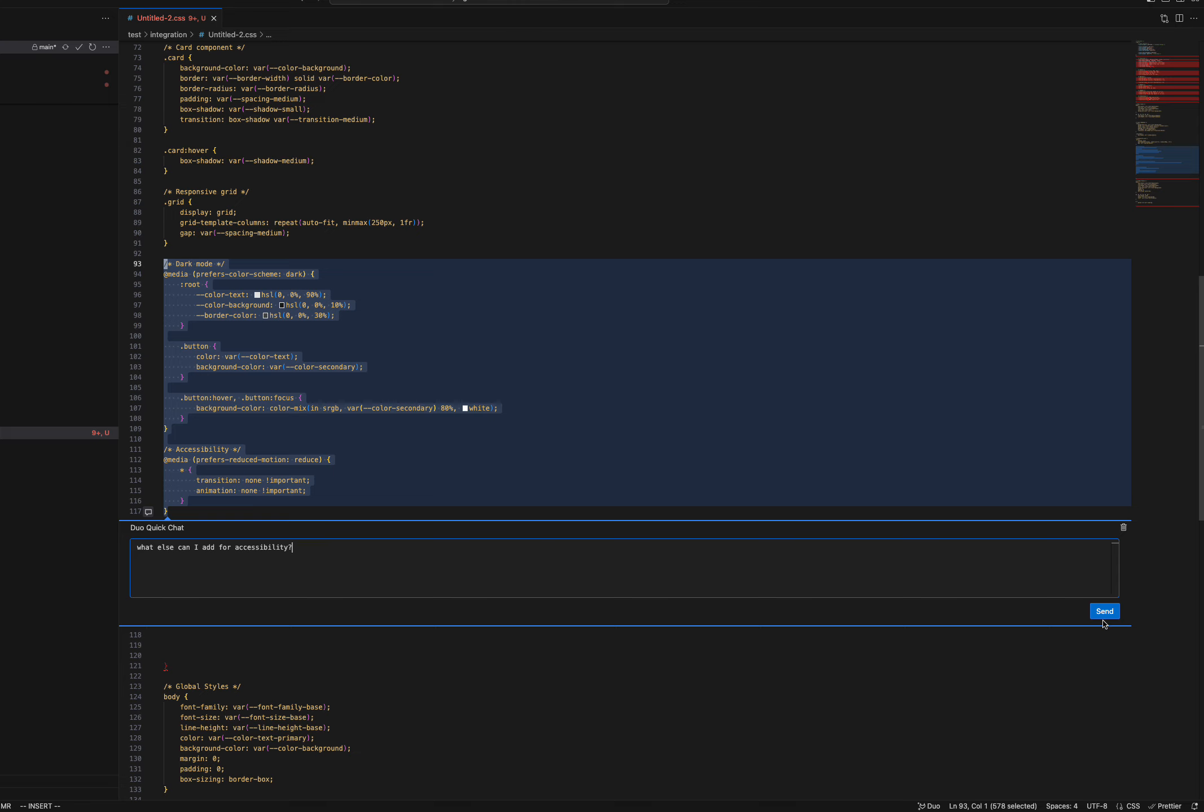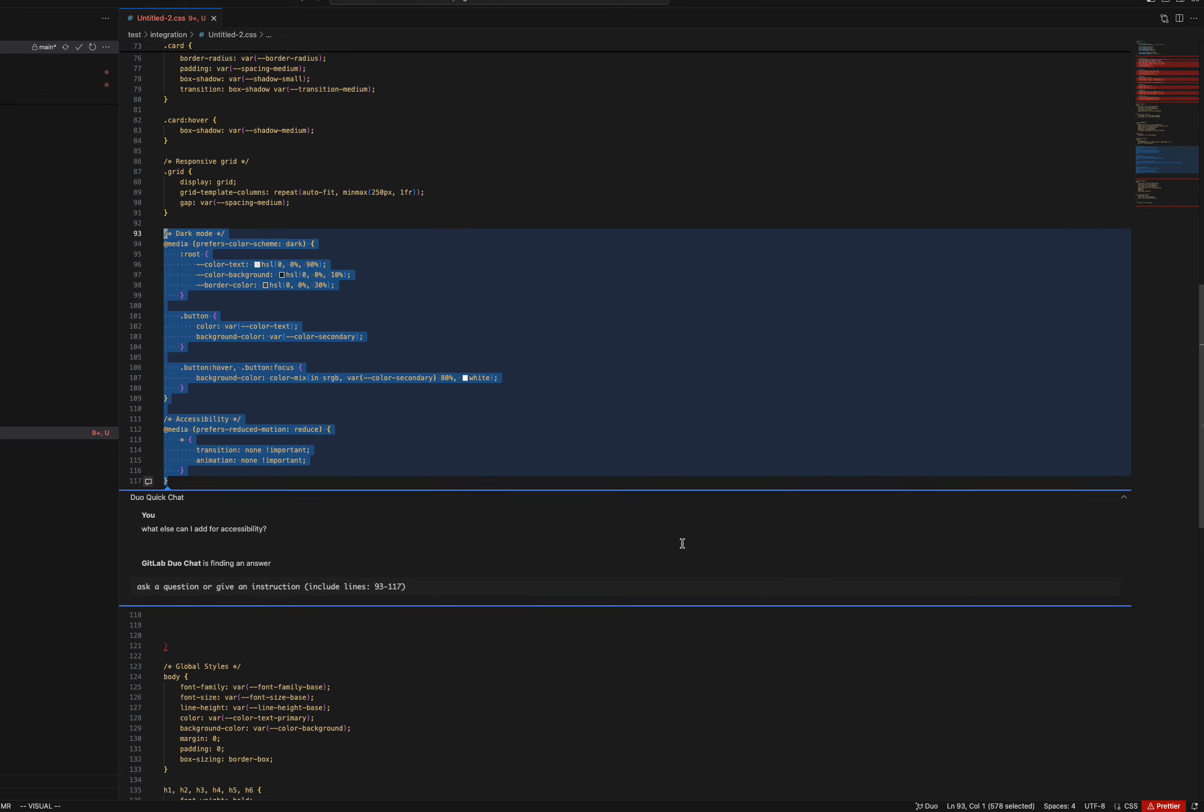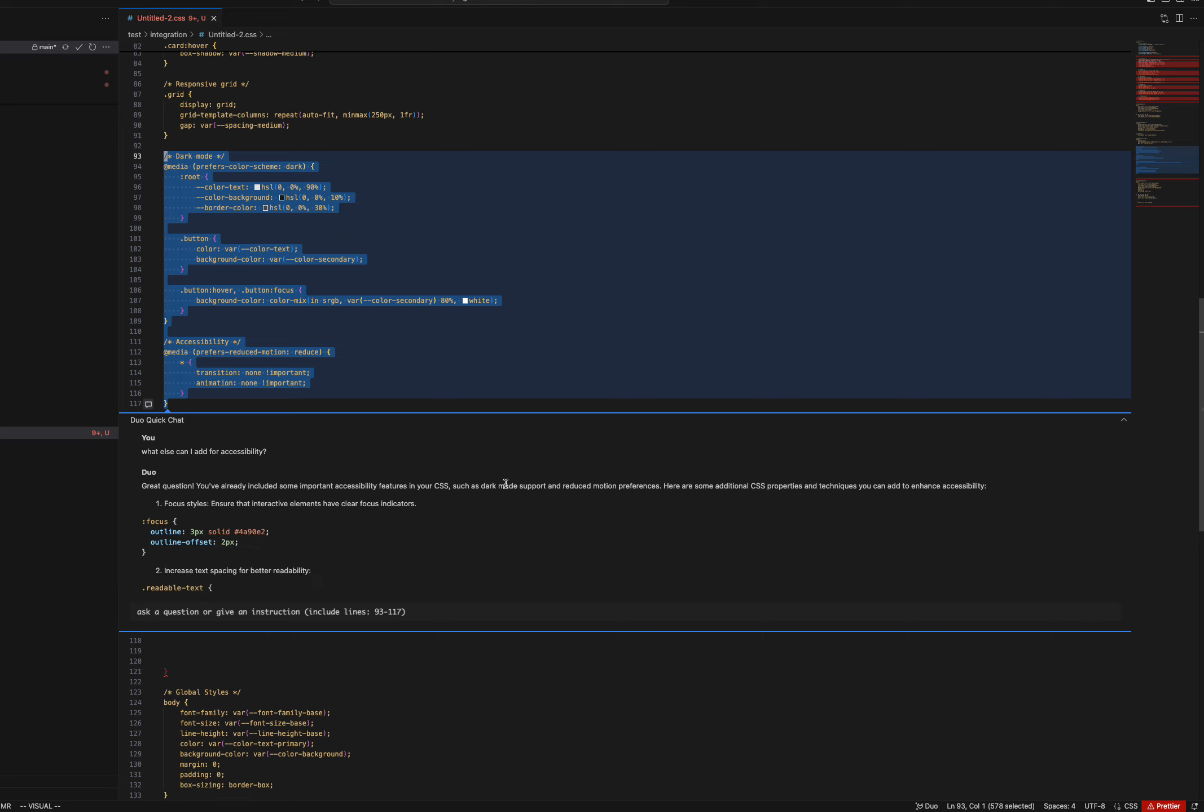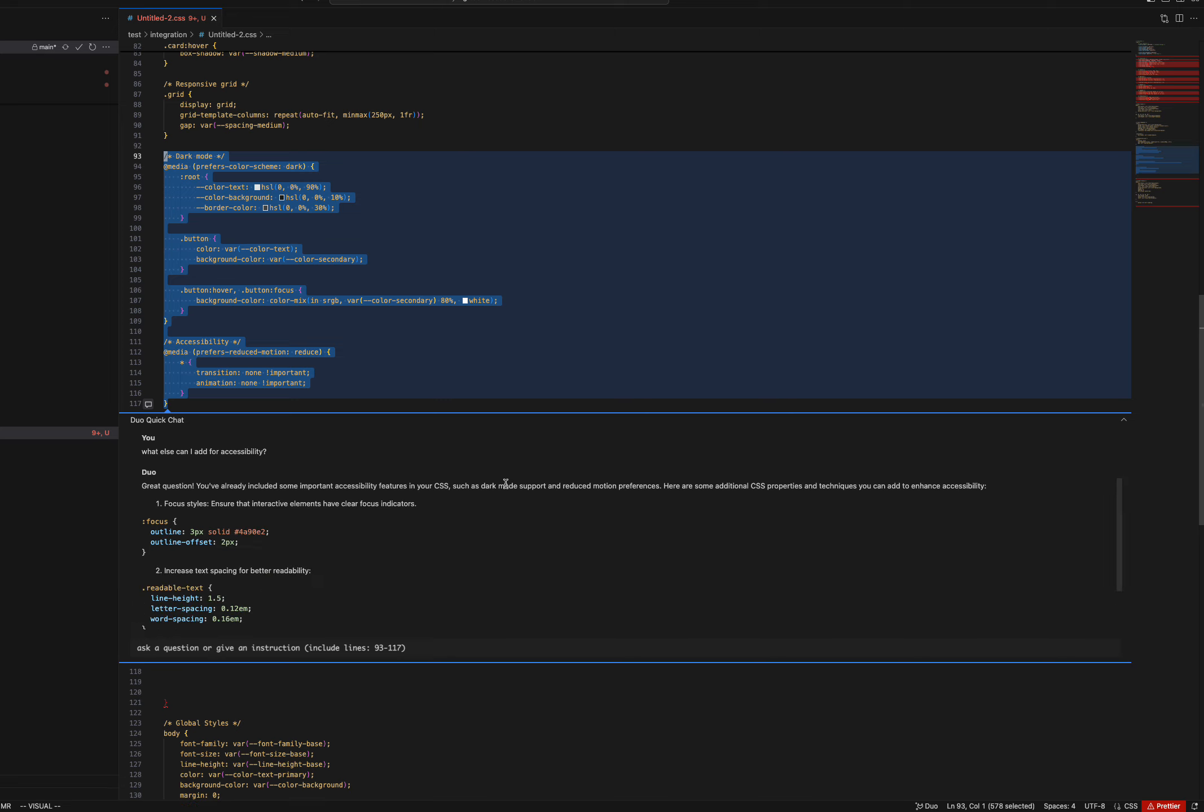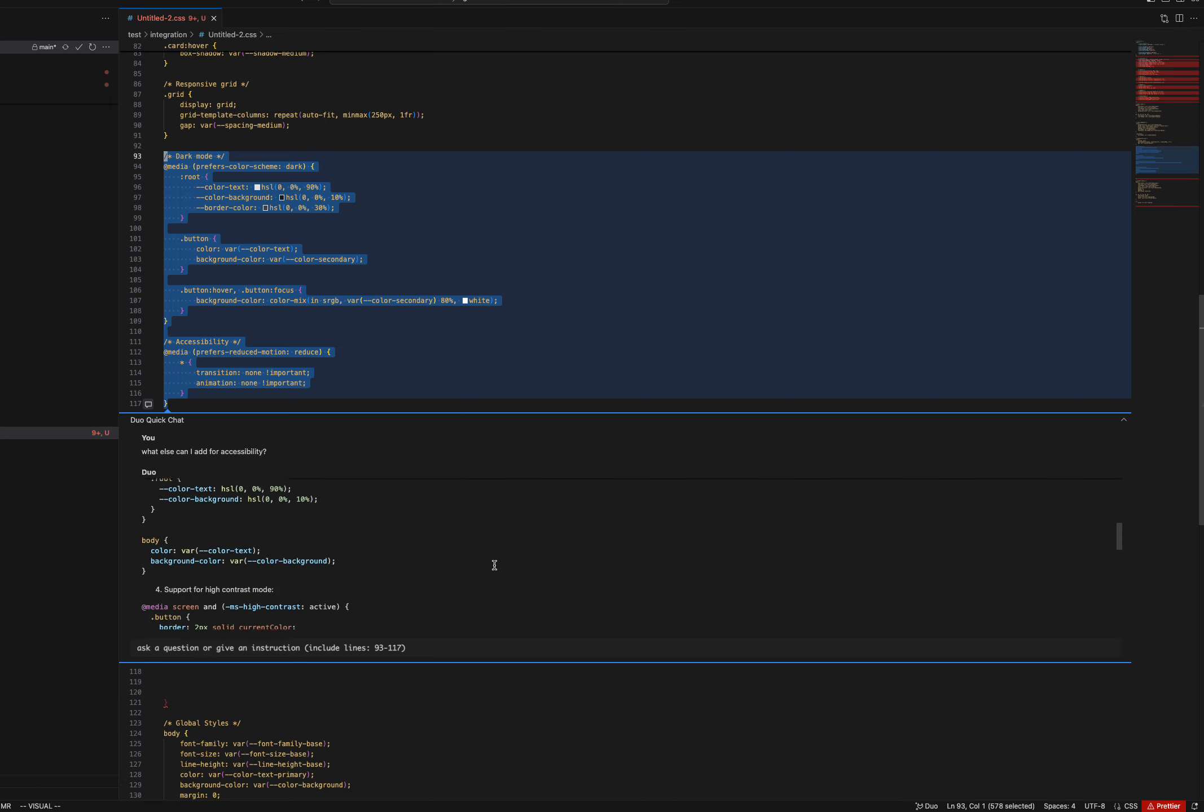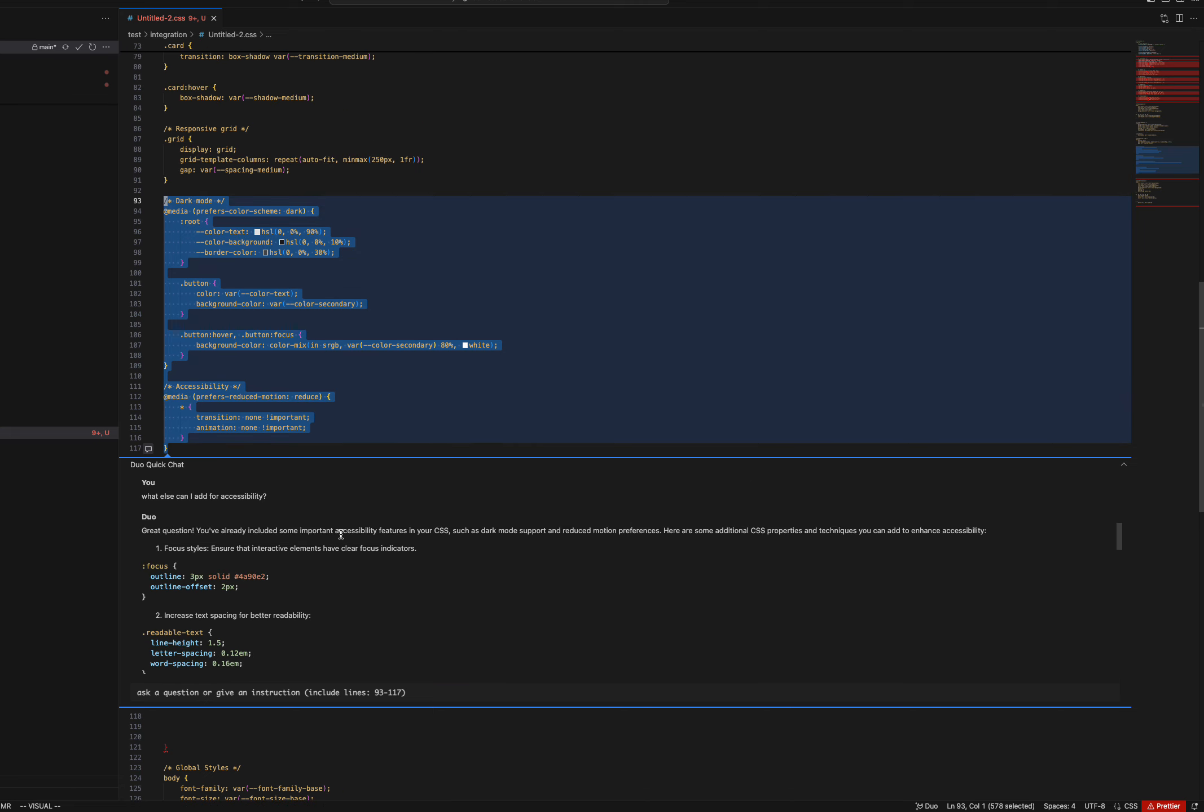You can always click send or press command enter. Duo Chat will give you an answer based on your question, and here we have some suggestions based on how we can have some additional CSS properties for enhanced accessibility. You can do follow-up questions as well, and we do have some fine-tuned improvements coming our way where you'll be able to directly insert and copy code snippets into VS Code.